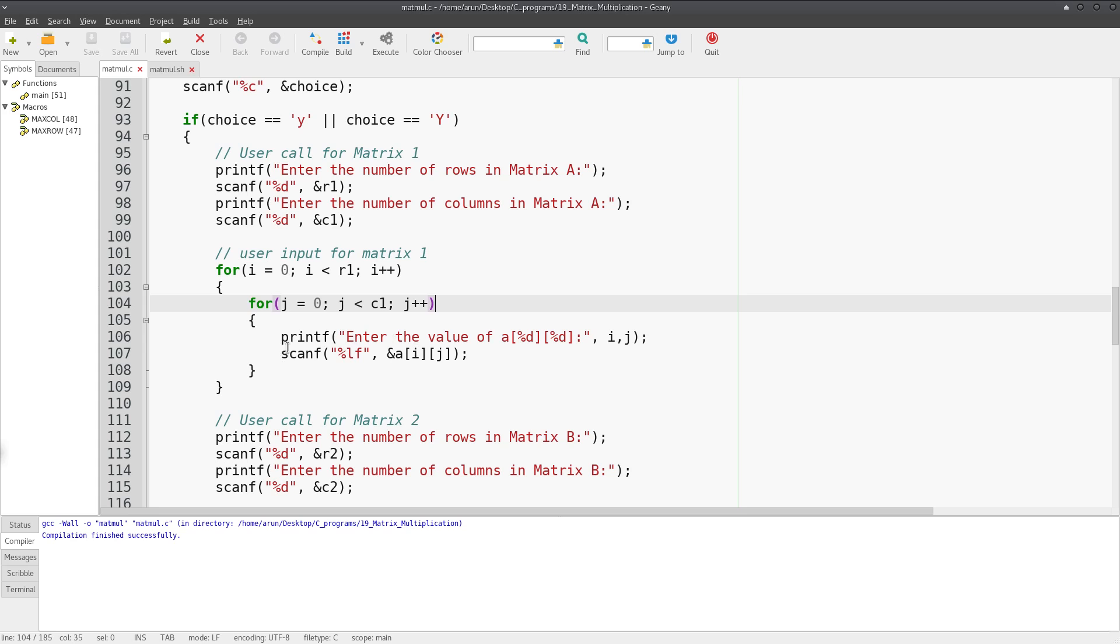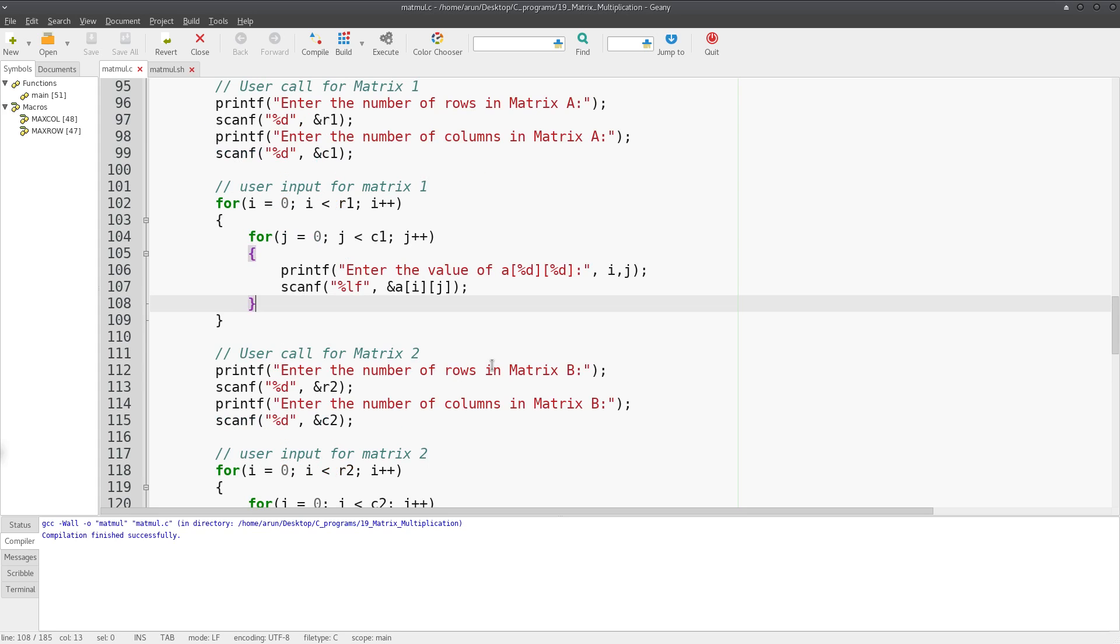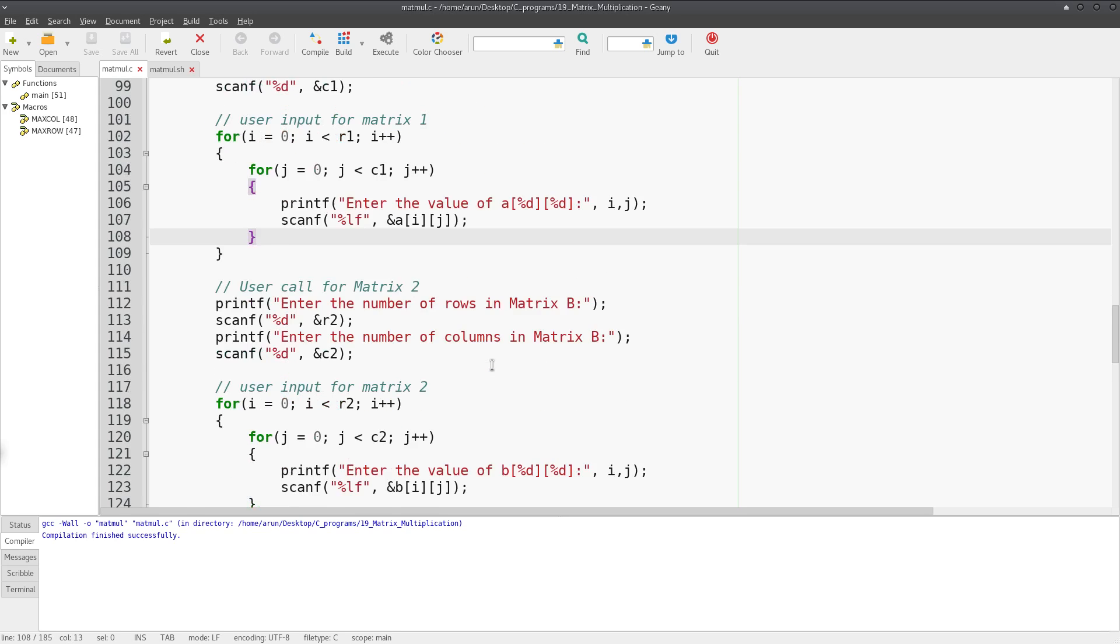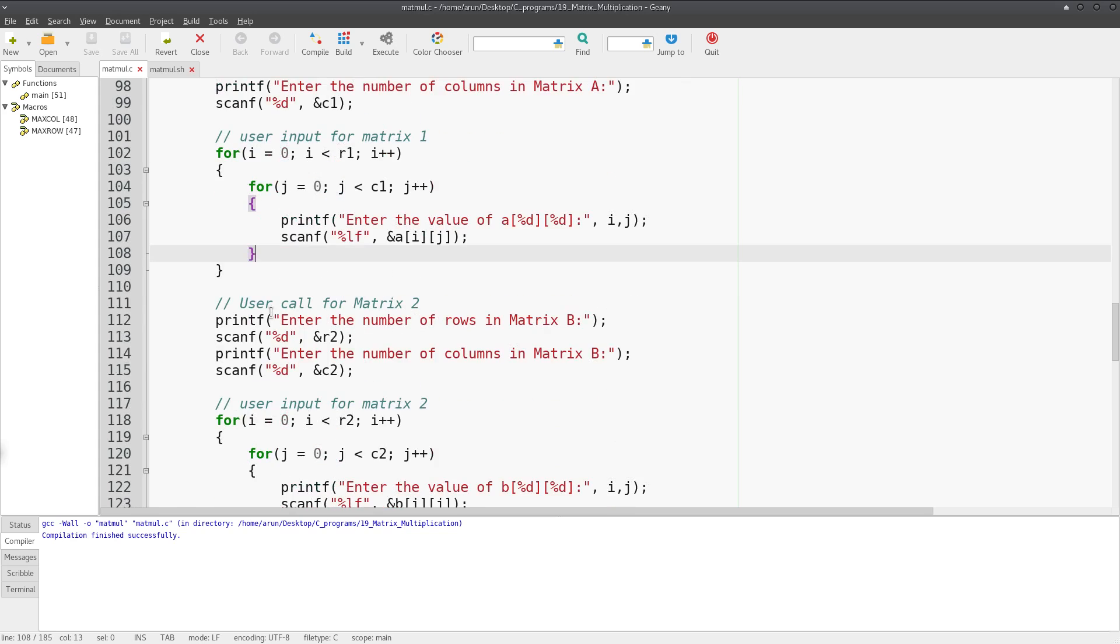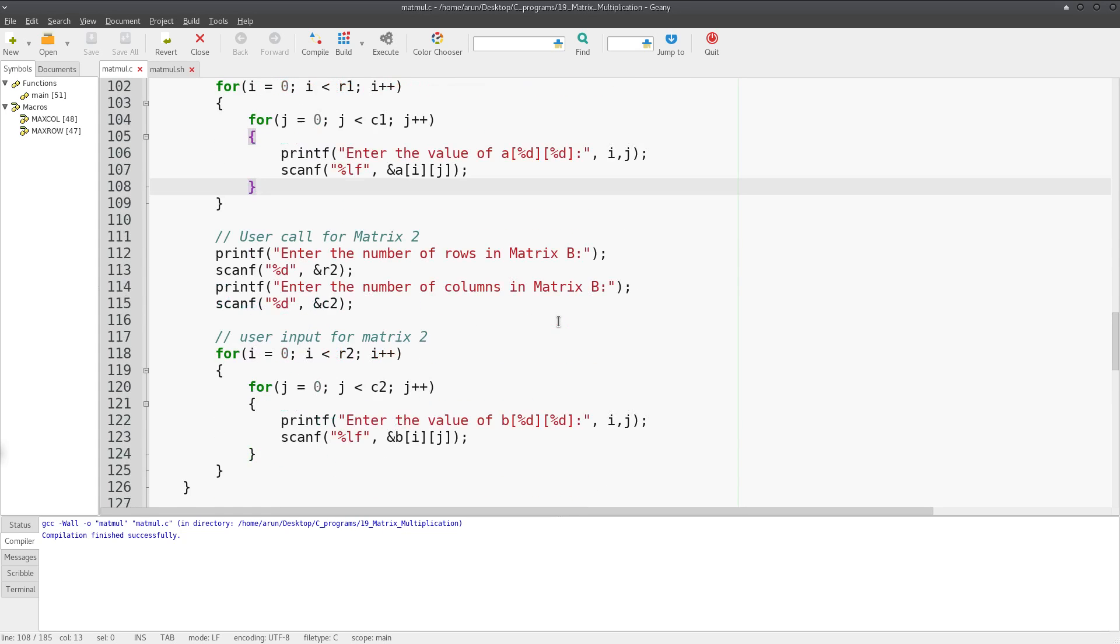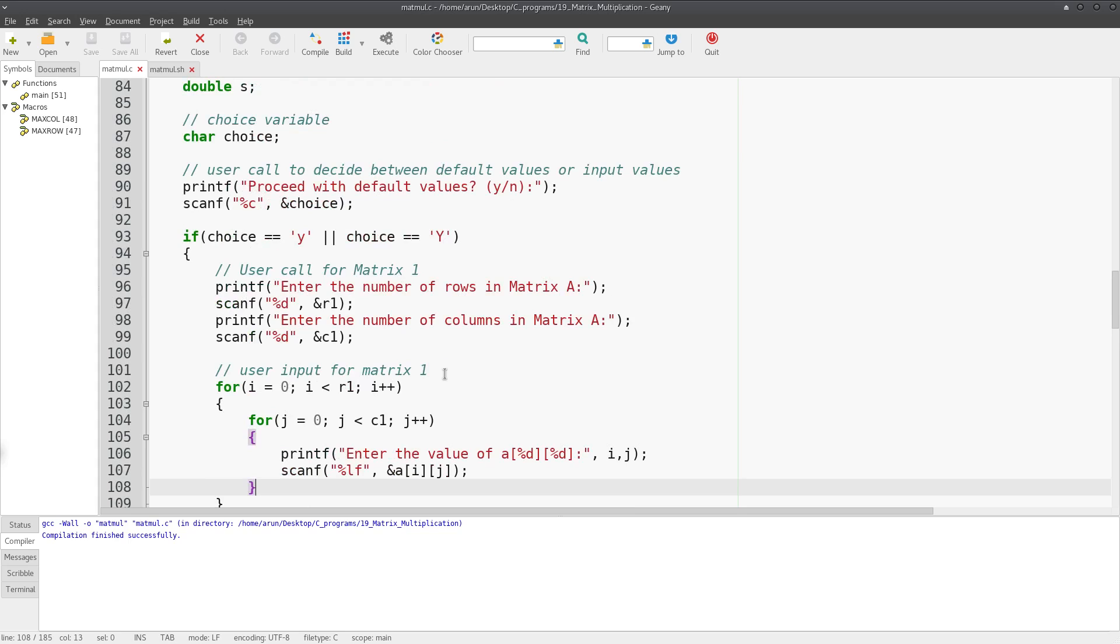This is how you do it for matrix one. Likewise, if I just copy this and replace matrix A with matrix B's terms, you'll also be able to enter the entries for matrix B as well. I think this should be no.